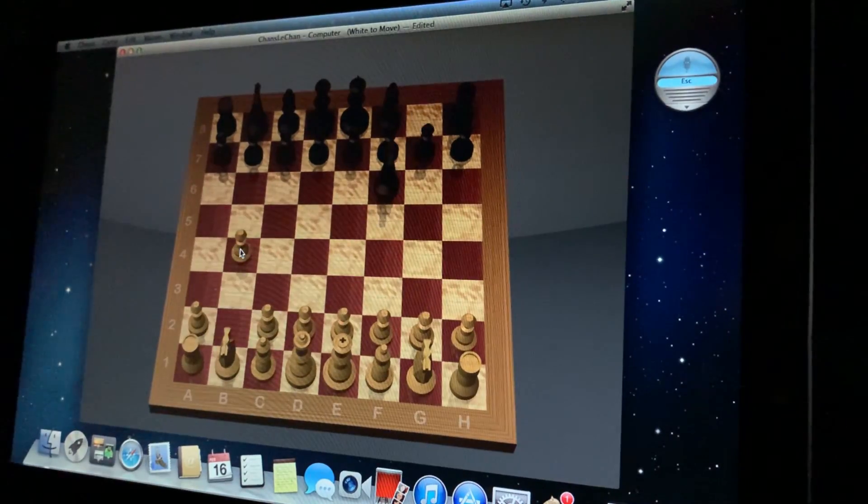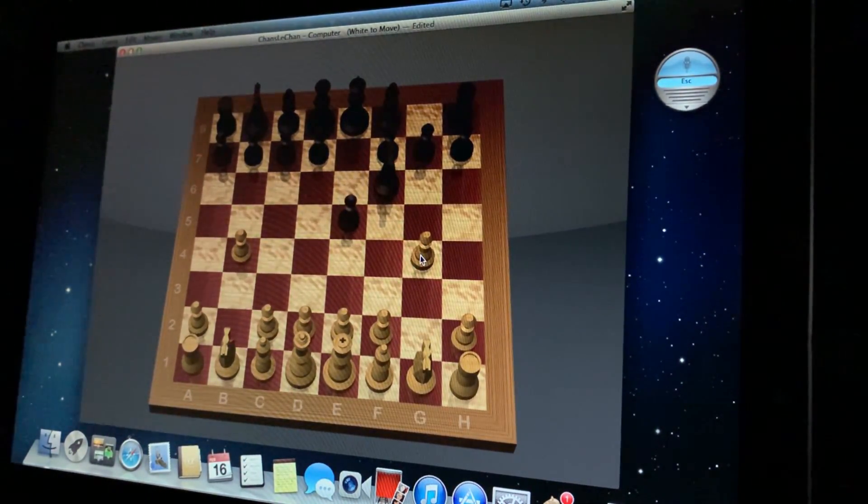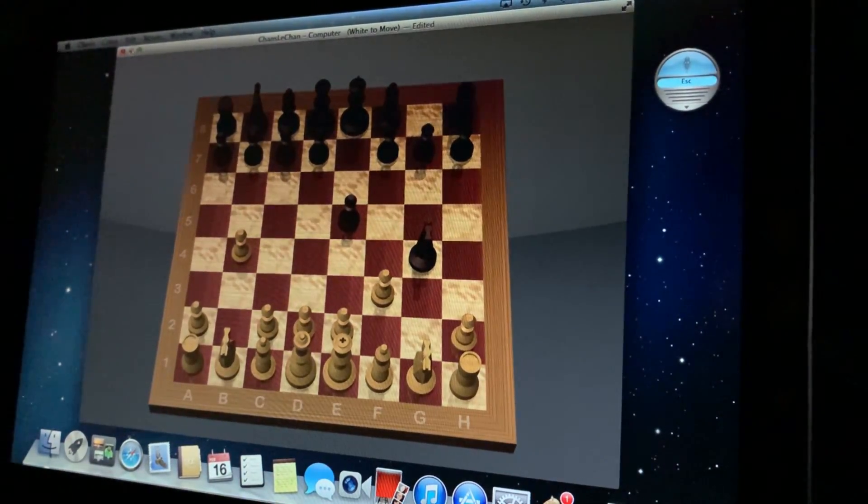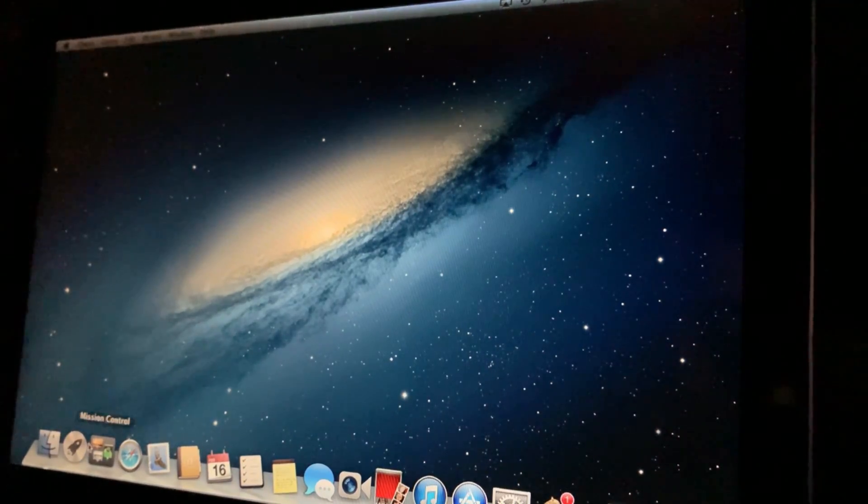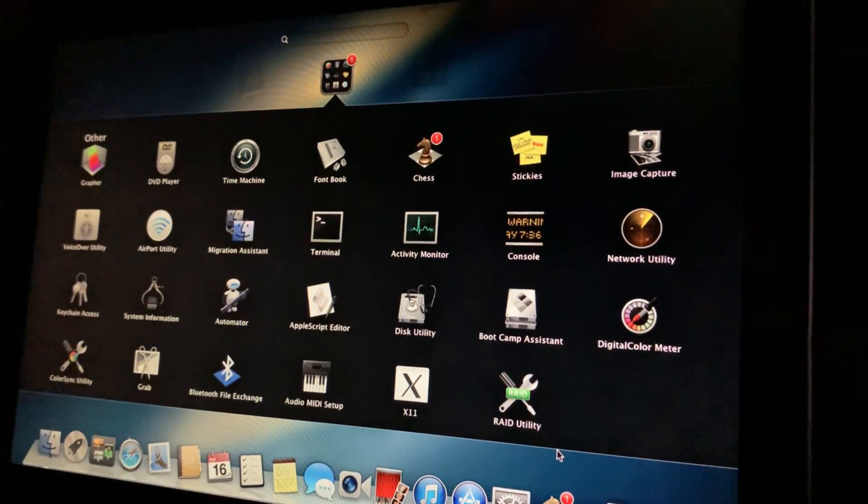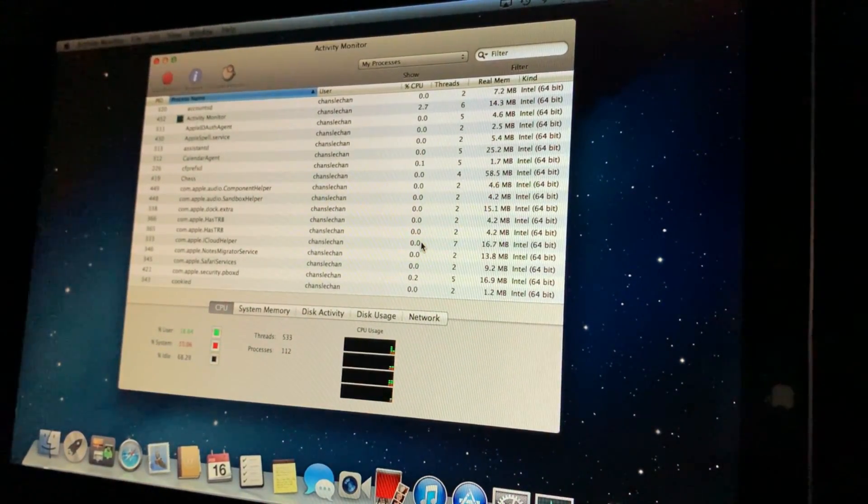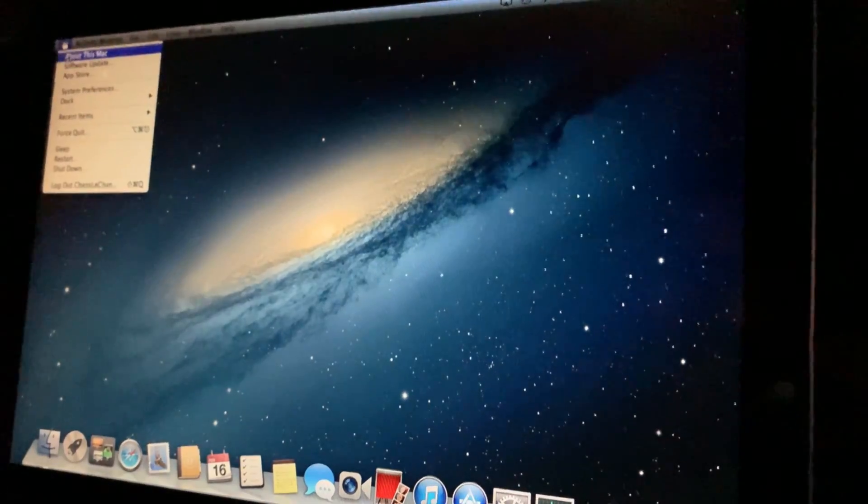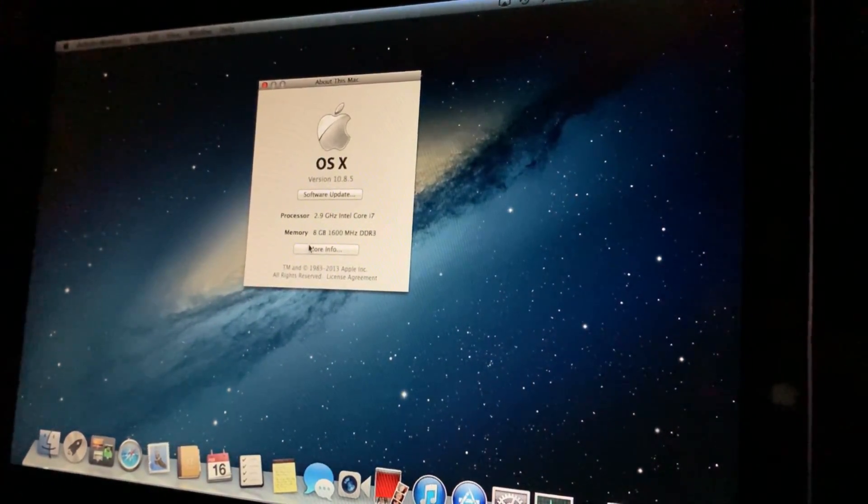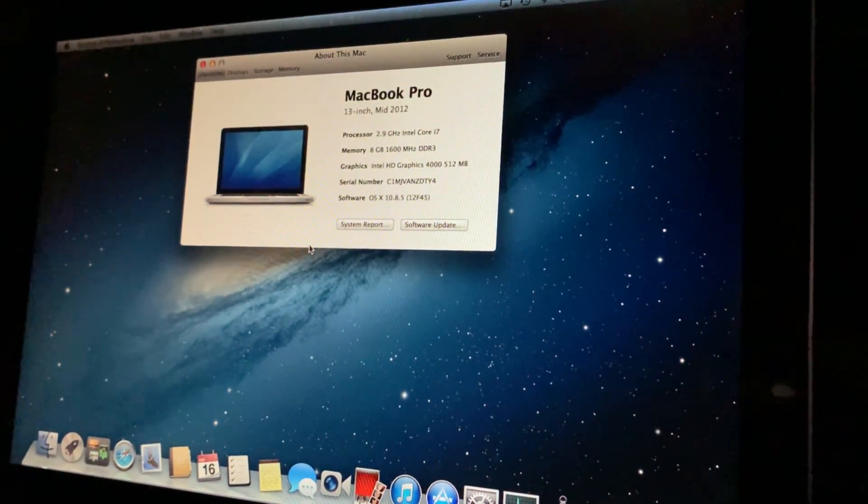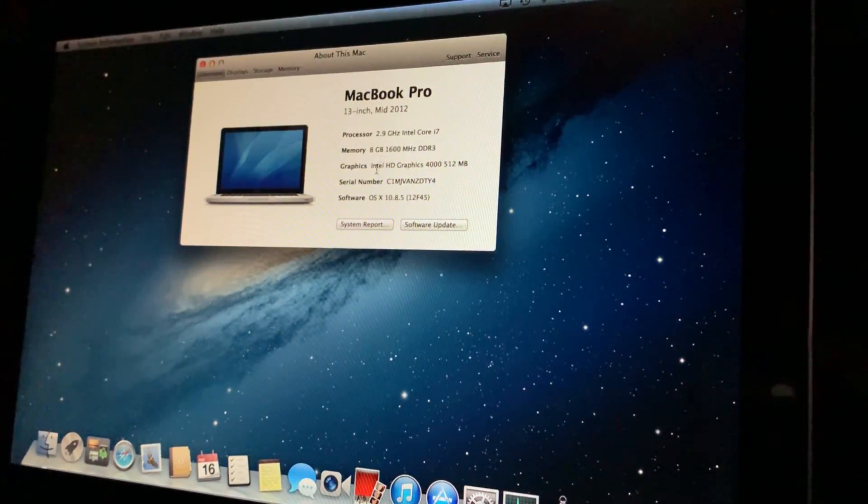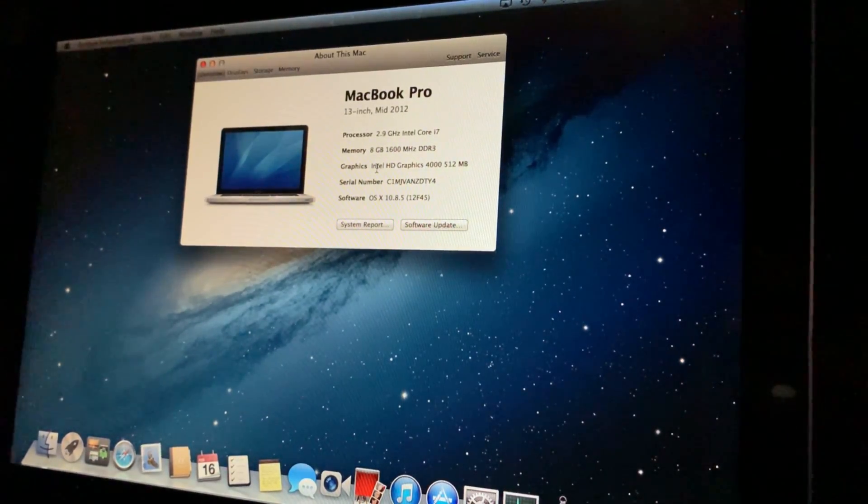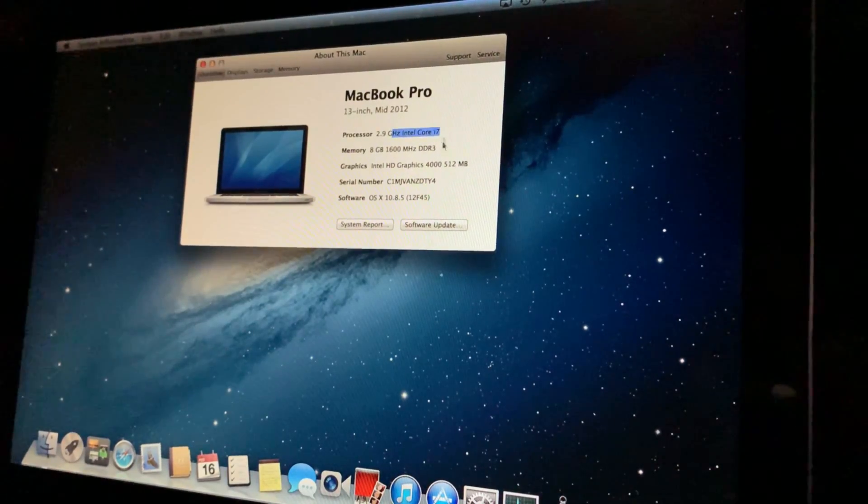Knight g8 to f6, pawn e7 to e5, knight f6 takes g4. Alright, let's pretend that didn't happen and upgrade this. But I have to take a look at the new Activity Monitor. So we got four cores. About this Mac, more info. It's got 8GB DDR3, Intel HD graphics because this is a laptop, it's got a Core i7.